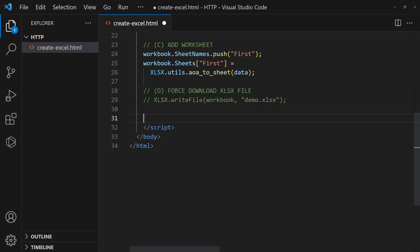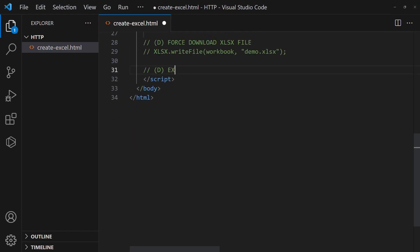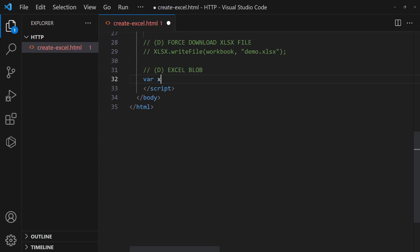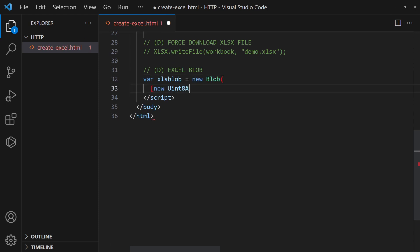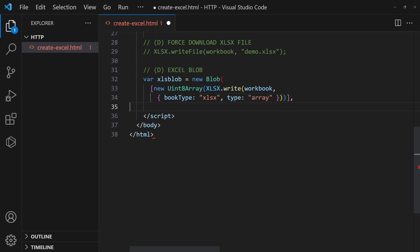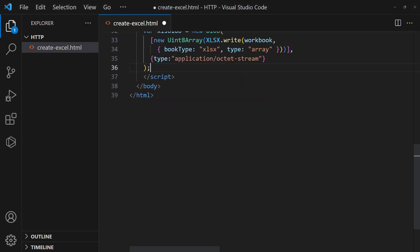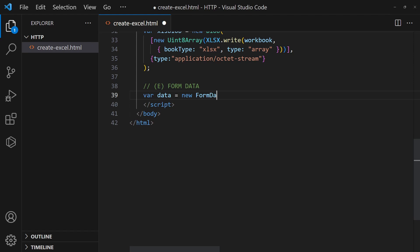If you want to upload the Excel file, turn it into a blob object first. Send it to the server using Fetch.